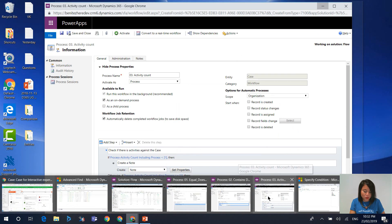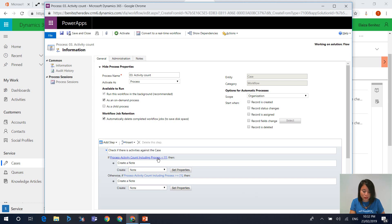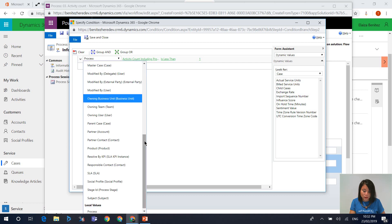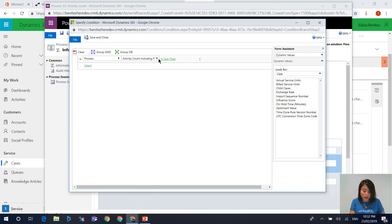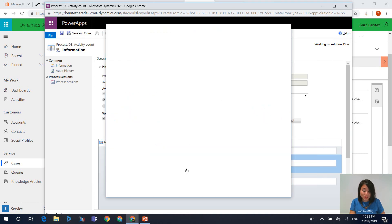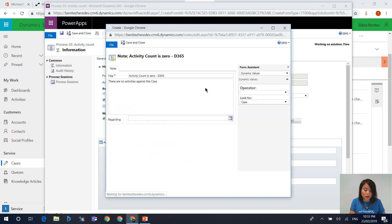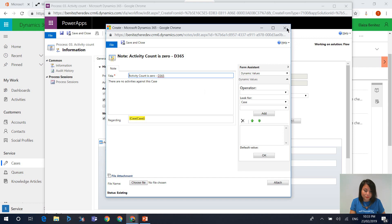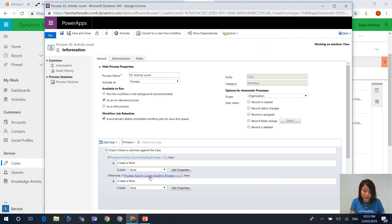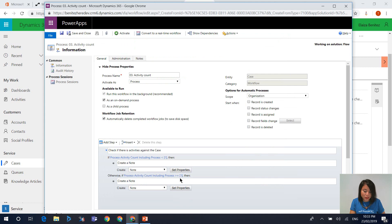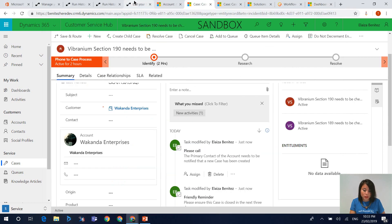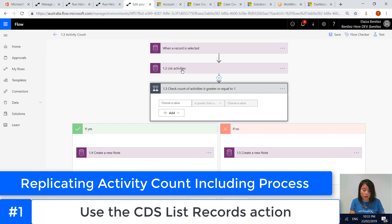The final topic is the activity count including process. In Dynamics 365 workflows today, there's an option available at the very bottom where you select activity count including process and choose your criteria — for example, less than one, which is practically zero. If it meets that criteria, it creates a note saying the count is zero. If there is activity against the case, it creates a different note, and my other criteria is greater than or equal to one. In Flow, to do this you need to use the List Records action.